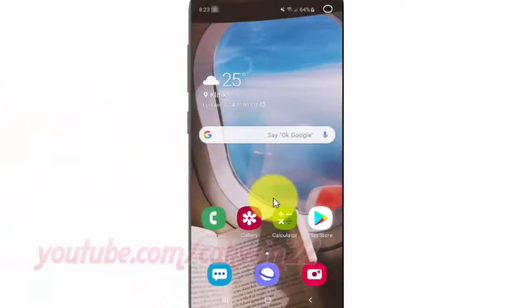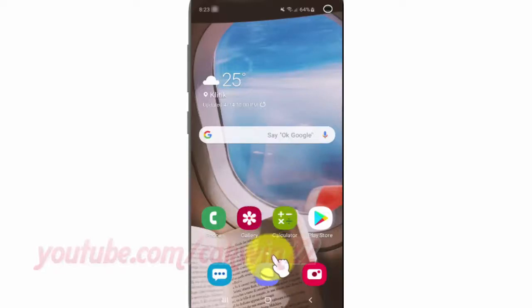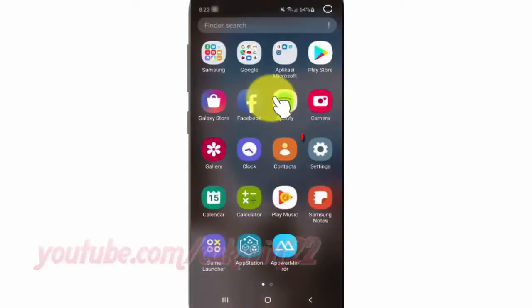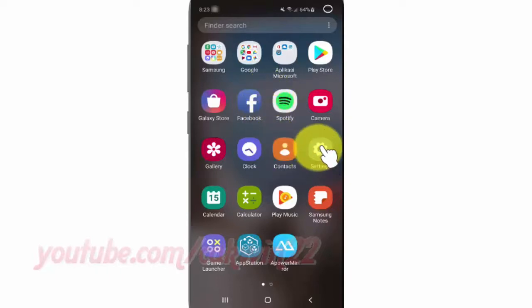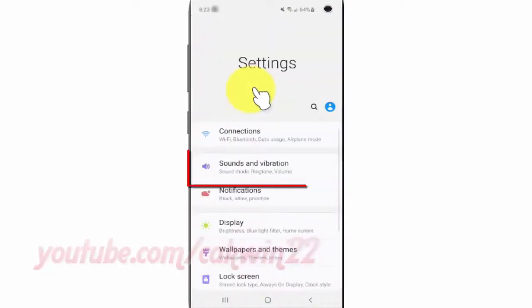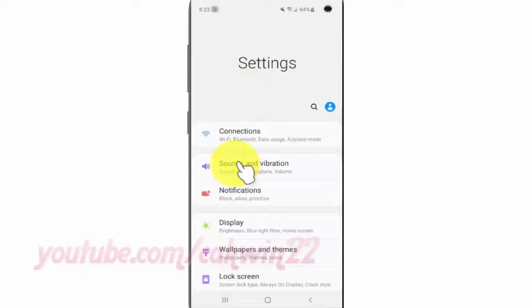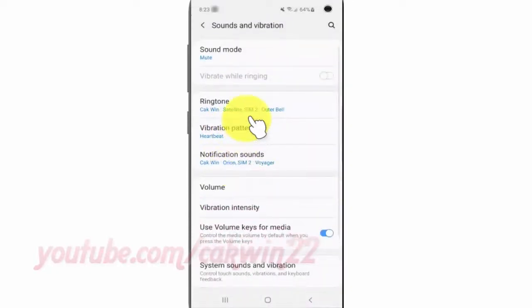To change equalizer mode in Samsung Galaxy S10, open Settings. From the home screen, swipe up or down from the center of the display to access the apps screen, then tap Settings, tap Sounds and Vibration, and scroll down.